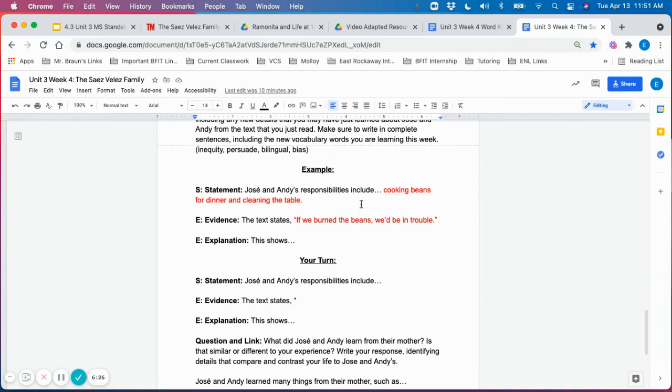Students should then use a piece of evidence, whether it's from the written text or the audio. The text states, if we burn the beans, we'd be in trouble.